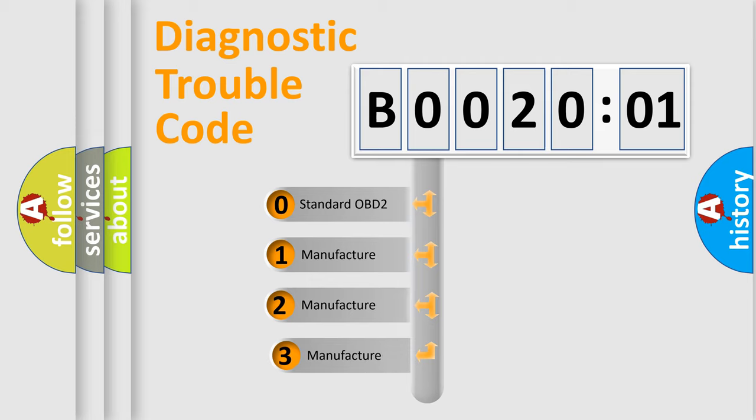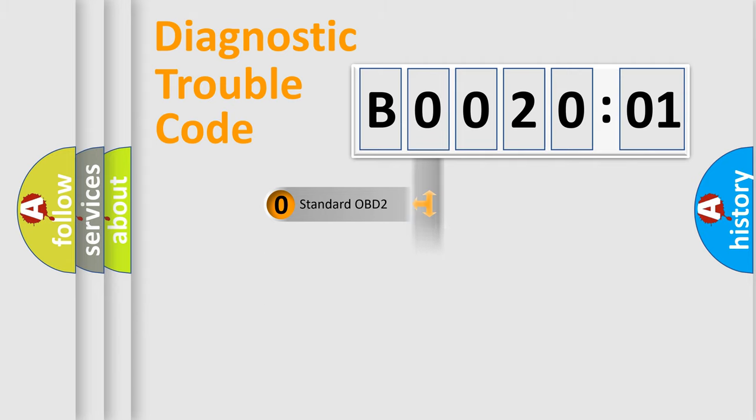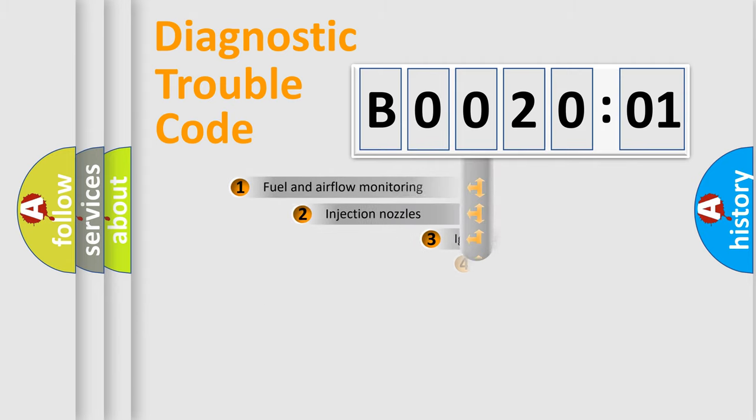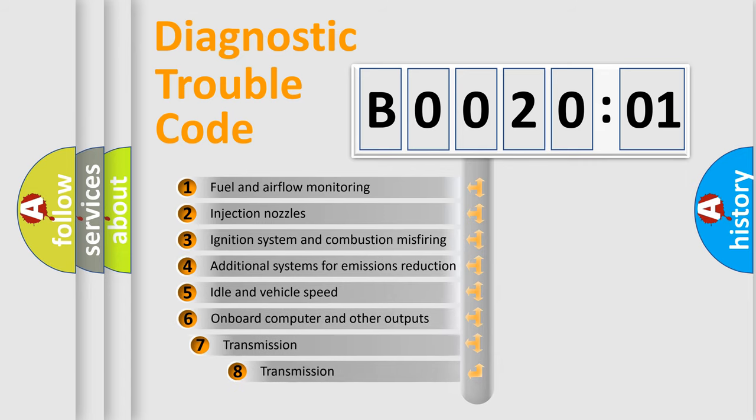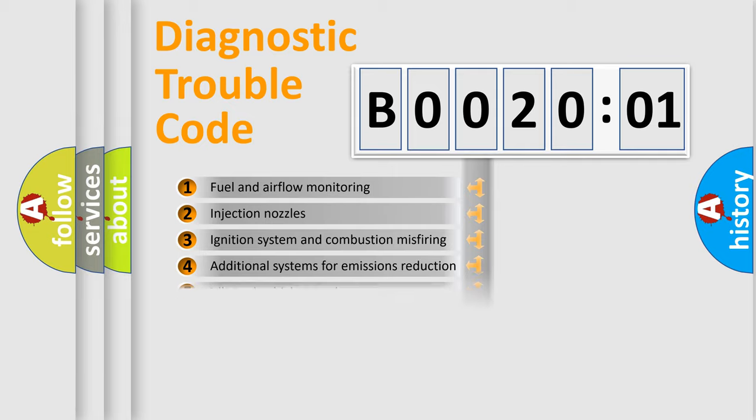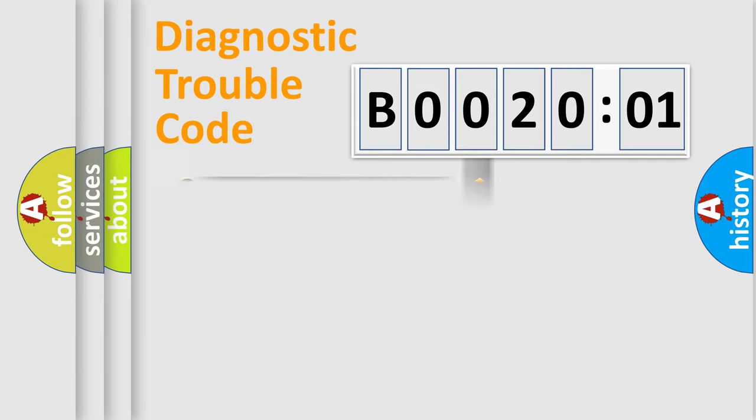If the second character is expressed as zero, it is a standardized error. In the case of numbers 1, 2, 3, it is a car-specific error. The third character specifies a subset of errors. The distribution shown is valid only for the standardized DTC code.